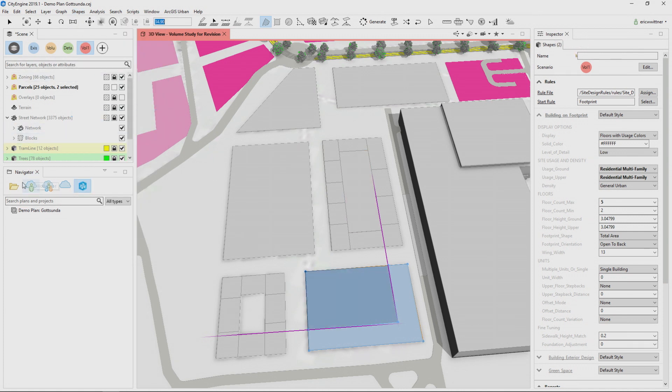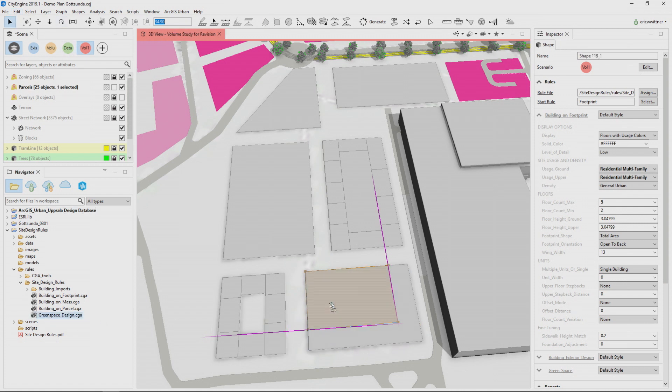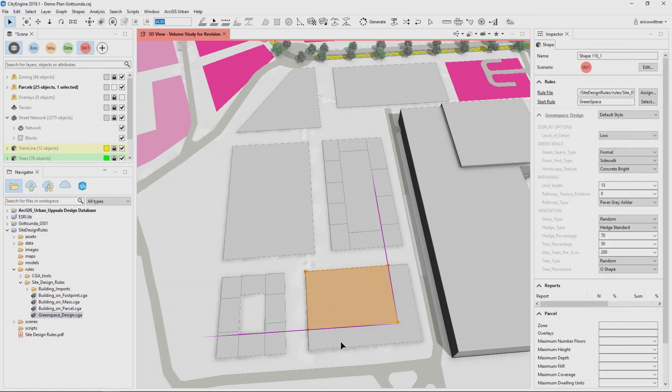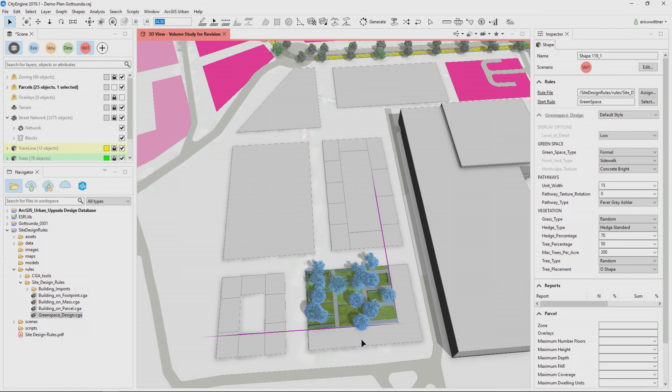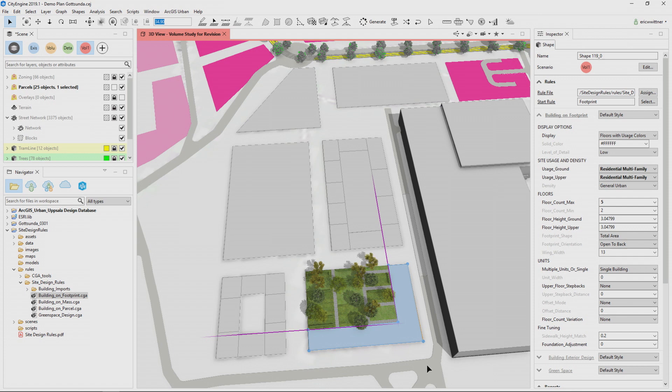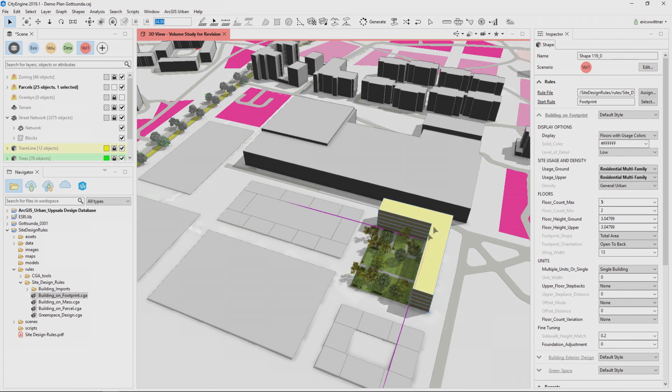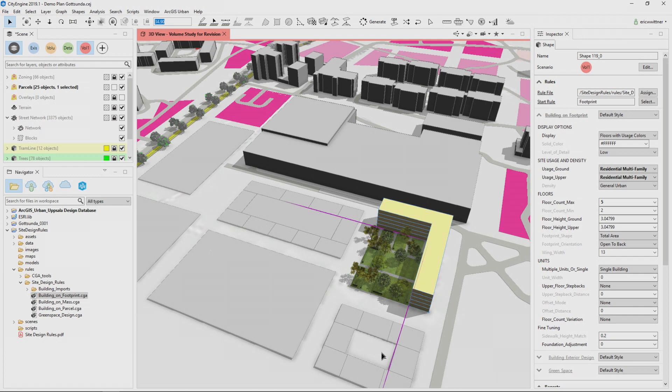The other thing that we've done is we've built a new set of rules called the site development rules that I can use to create features. So I can apply a rule. I'm going to make this large space here into a green space and I'm going to make this adjacent space into a building associated with that. So again, using the same sort of rule set that I have in ArcGIS urban to create buildings inside city engine.